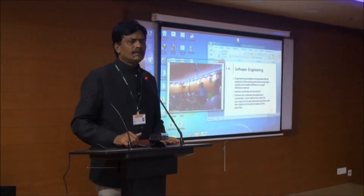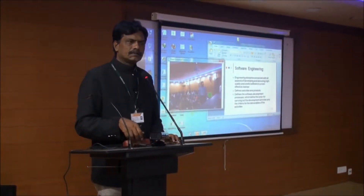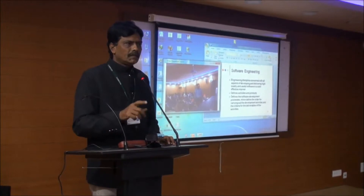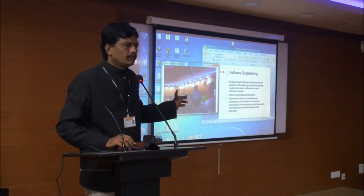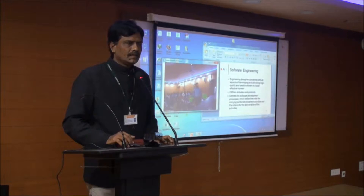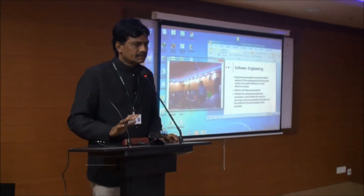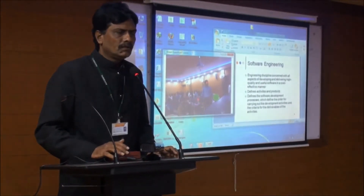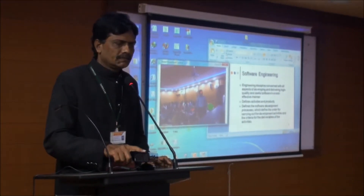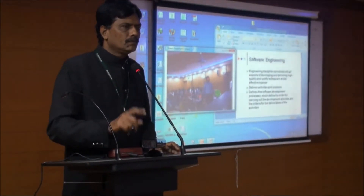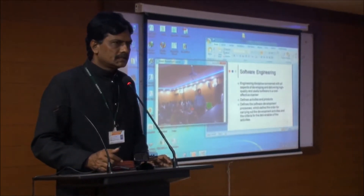Normally, we use computer mouses, keyboards, or some remote to operate or to adjust the slide movements in a PowerPoint presentation. Here, we are going to have a new experience, an interesting experience. We are going to see how the Kinect sensor can be used in PowerPoint slide movement.